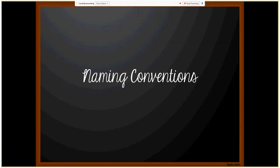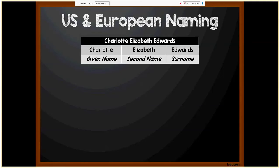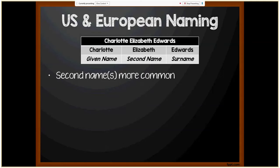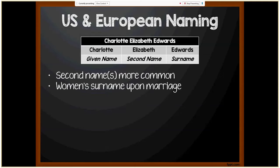Now we'll move on to U.S. and European naming standards. In the example Charlotte Elizabeth Edwards: Charlotte is the given name, Elizabeth is the second name, and Edwards is the surname. In the United States and most of Europe, second names are much more common. Upon marriage, a woman typically takes her husband's family name, though this is not always the case.